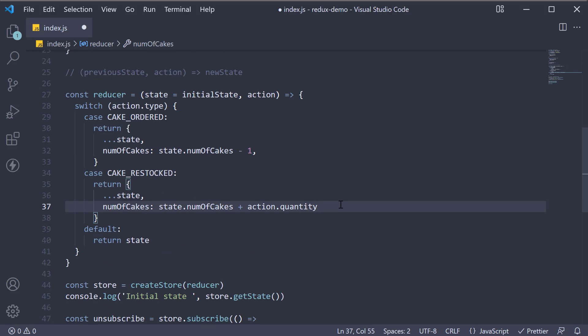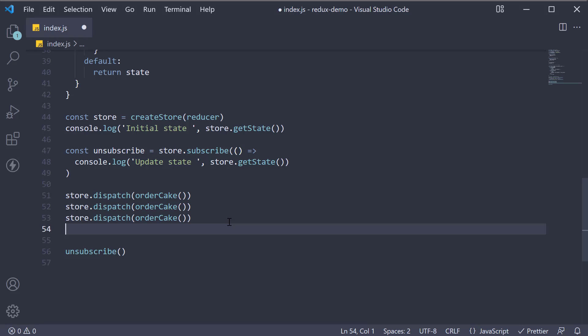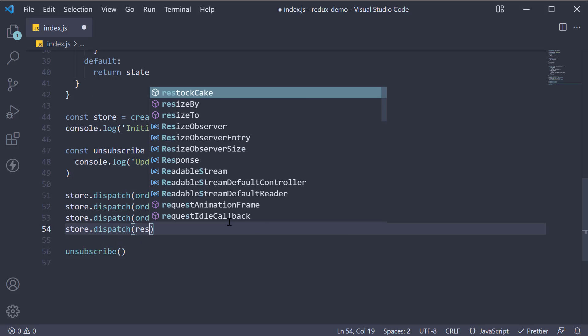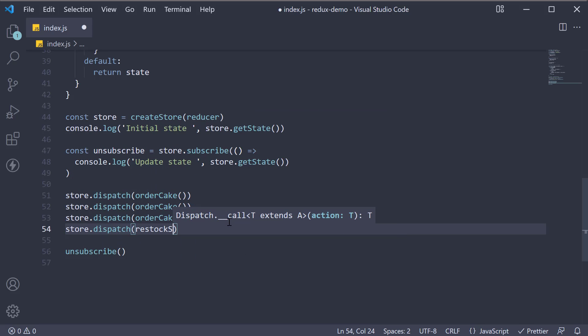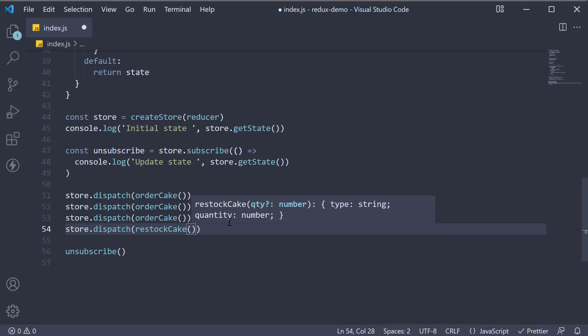For step 4, let's do just that. Since we have ordered 3 cakes, let's restock 3 cakes. So store.dispatch, call restockCake, passing in quantity as 3.